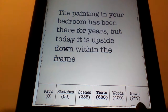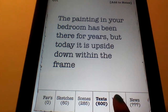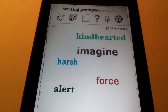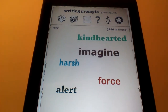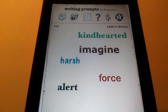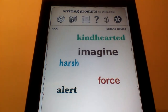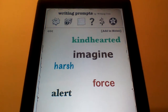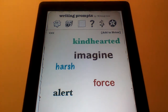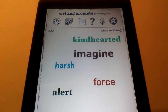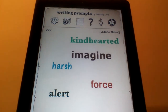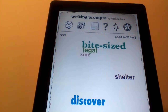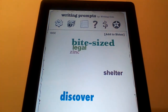Another option is Words. You click on Words and it will give you a few words — like Kindhearted, Imagine, Harsh, Force, and Alert. Using all of these words, you can write a writing prompt, trying to include all of the words into your paragraphs. If you do not like the words given, you can simply just slide over to get new ones.